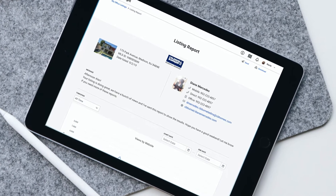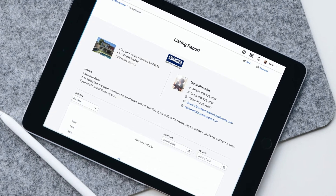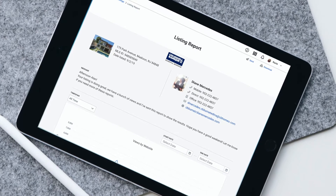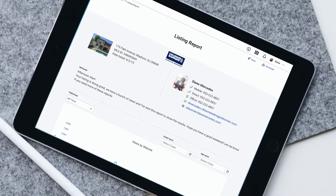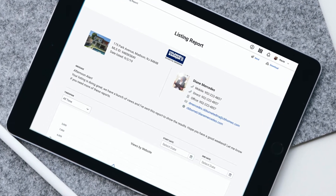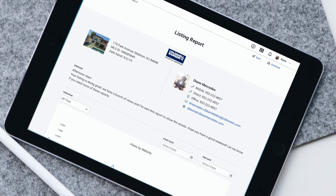There's a new version of Insight rolling out. We've made some improvements based on your agent feedback. Here's what you need to know about Insight V2.